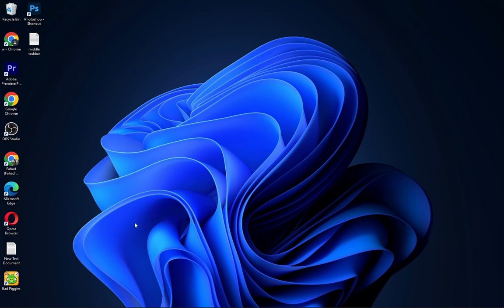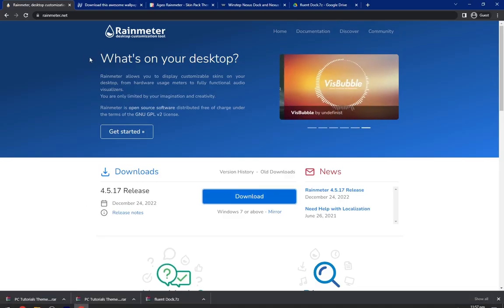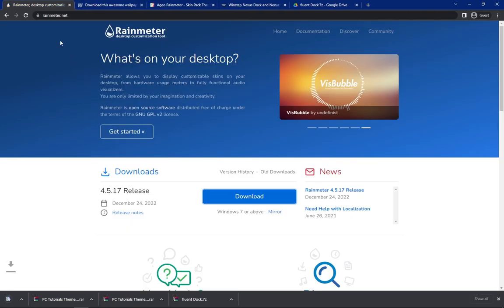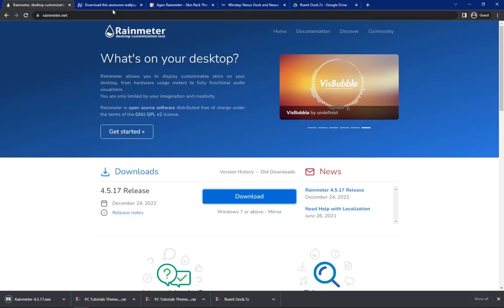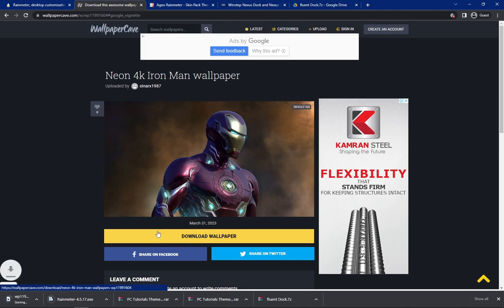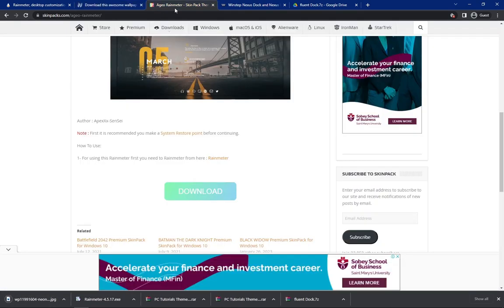So firstly we will download all the required files. You have to head to the description below and navigate to the first link, now download the Rain Meter from here. Navigate to the second link and download the Iron Man wallpaper from here.